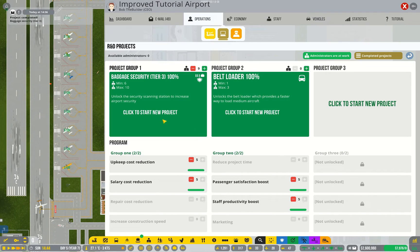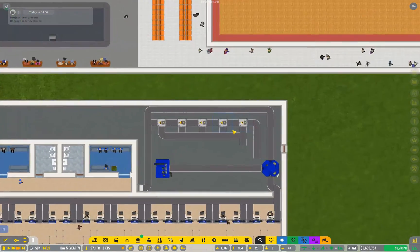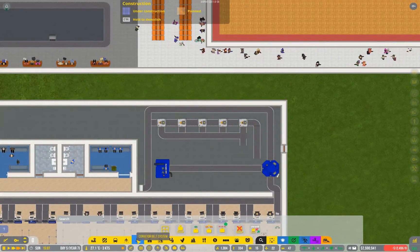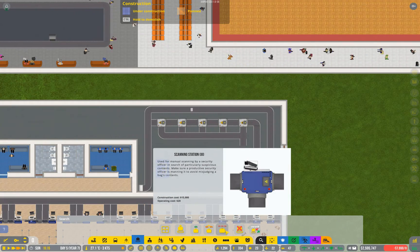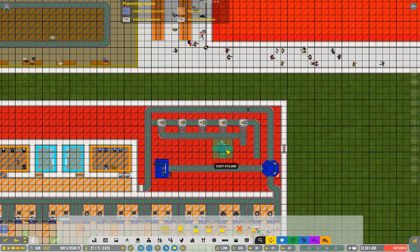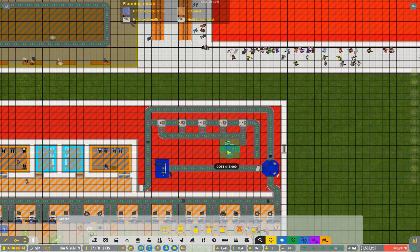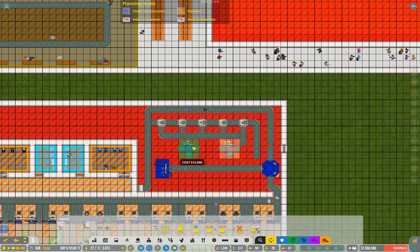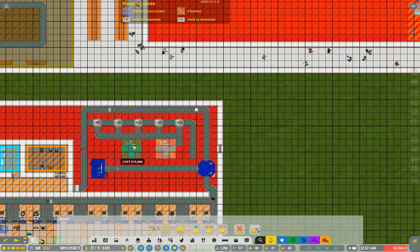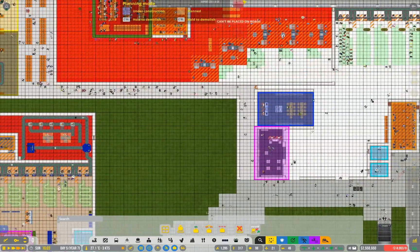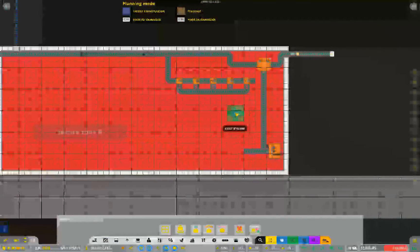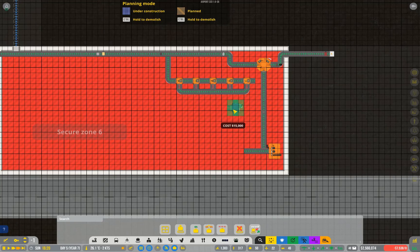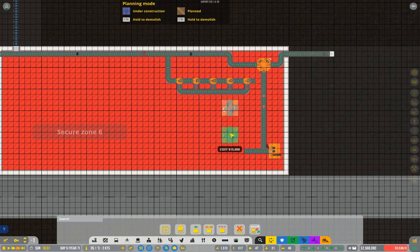While I was waiting for the tier 3 research to complete I went ahead and finished building my tier 2 security. Now it's time to place in our tier 3s. I am going to do this in planning mode just to make sure I put things exactly where I want them. And it's going to be there and there. Sorry no there. And likewise for the other section we're going to have it here and here.